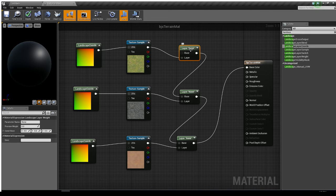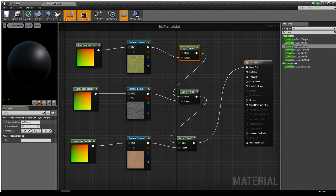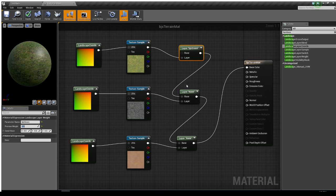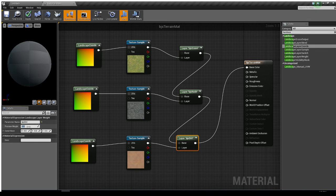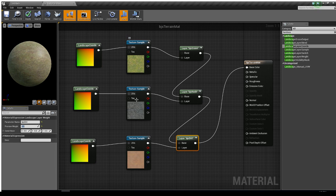The layer weight nodes currently say 'None' for the parameter name. With each node selected, I'll set the Parameter Name — the first one is BJS Grass, with a Preview Weight of 0.5 so we can see it. The next one is BJS Rock, also Preview Weight 0.5. The last one I'll call BJS Dirt — even though it's sand — and set Preview Weight to 0.5 as well. Now all three are blended together and visible in the preview.